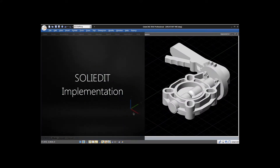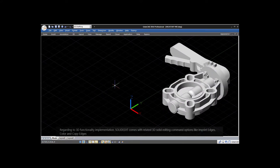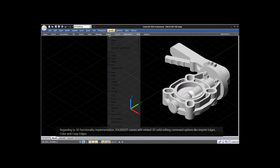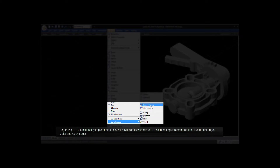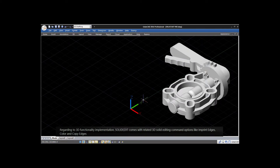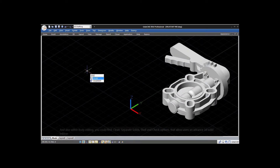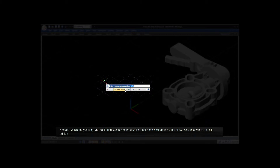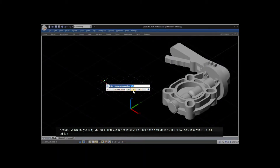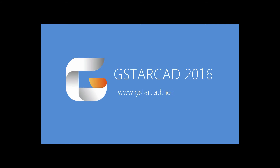Regarding 3D functionality implementation, Solid Edit comes with related 3D solid editing command options like imprint edges, color, and copy edges. Also within body editing you could find clean, separate solids, shell, and check options, that allow users advanced 3D solid editing.